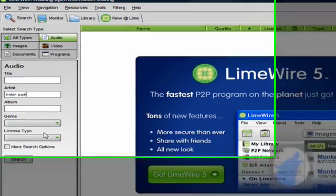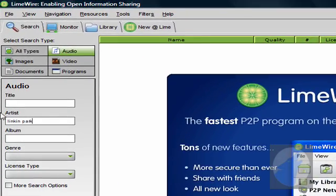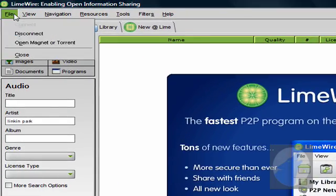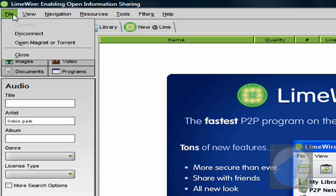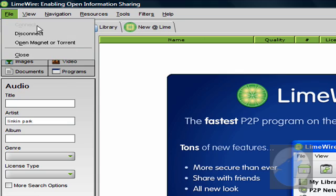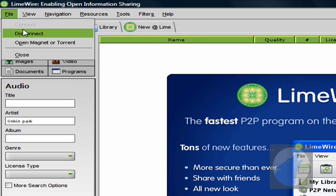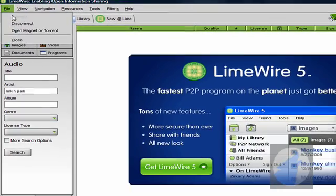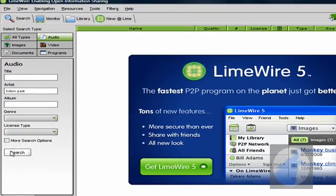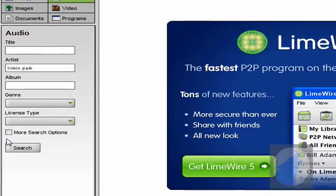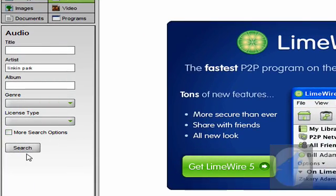And for it to find songs, make sure the file is connected. If the connect is gray and you can't click on it, that means it is connected. But if you click disconnect, then it won't find anything for you. So make sure it's connected. You don't need more search options. It really doesn't matter. Alright, so search.